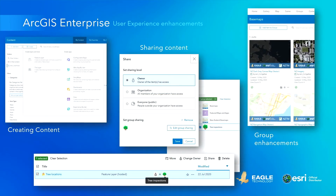Every release comes with many new enhancements, and these are some of the key highlights of the latest release. Many improvements have been made to provide a better user experience when working with RGS Enterprise, whether that's for creating new content, sharing items, or group settings. For example, being able to add items directly from the Groups page, and the ability to hide what members are part of a group.